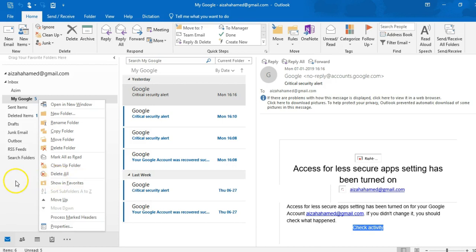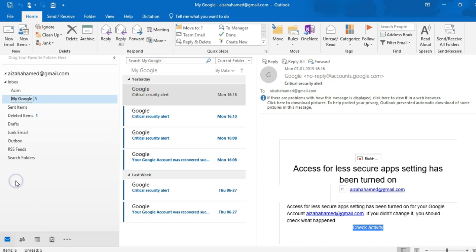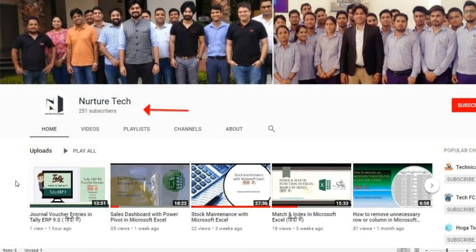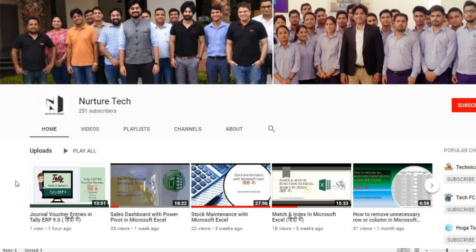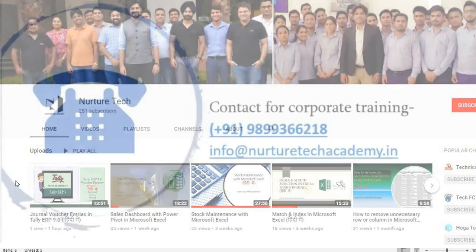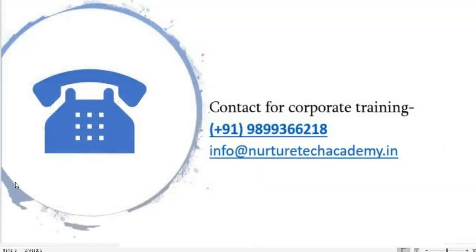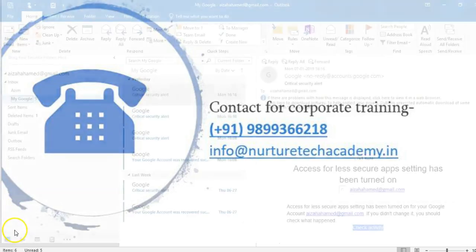So guys, I hope you liked this video. Stay tuned with Nurture Tech Academy. If you have any query or questions, feel free to write it down in the comment box. If you still not subscribed to our channel, do subscribe and share with your colleagues and friends. If you have any training requirement, do call us or visit our website. And so guys, thank you so much for watching this video. See you on next one. Thank you.